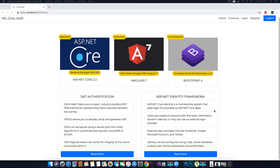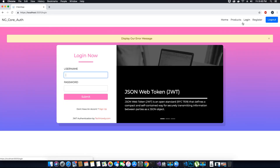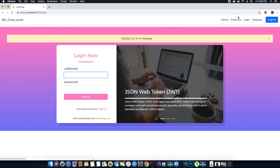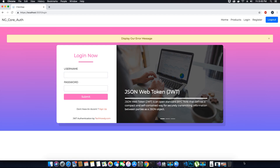Hi guys, this is TechHowdy. Welcome to another video tutorial on creating an ASP.NET Core application with Angular 7. In this video tutorial we will work on the login functionality of our application. In the last video tutorial we designed this login form UI using Bootstrap 4, and in this video tutorial we will add some functionality so that we can use this form to log into our application.